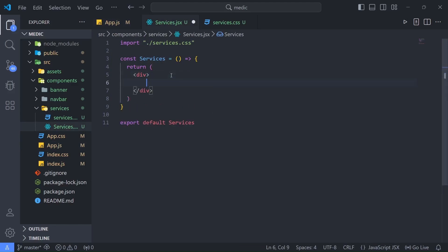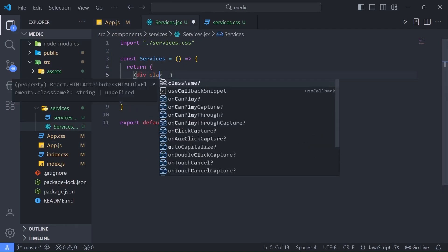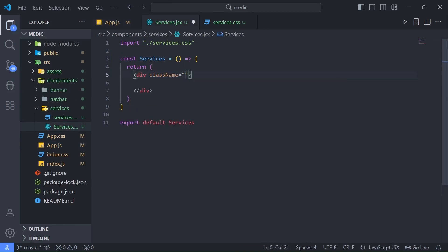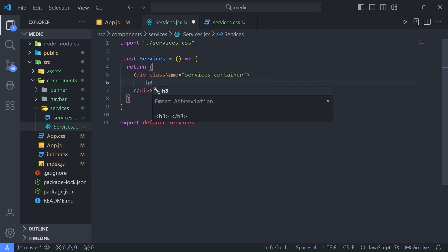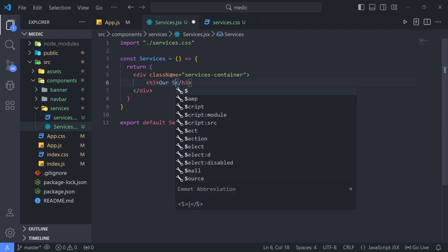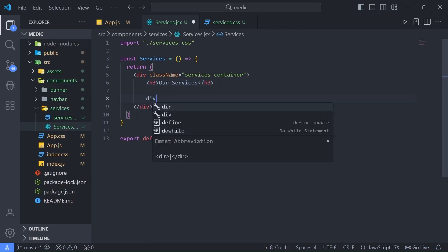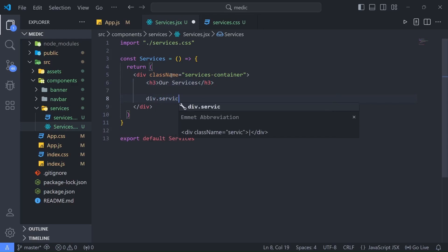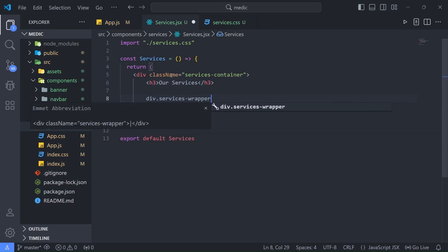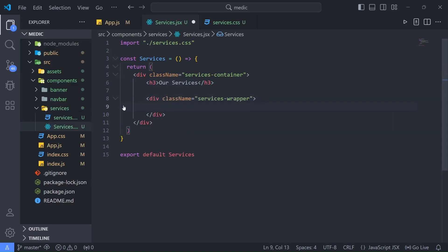In our Services component, first I'll give the parent div a class name of 'services-container'. Inside the services container I'm going to create an h3 tag that says 'Our Services'. Then inside that I'll create another div and give it a class of 'services-wrapper'.